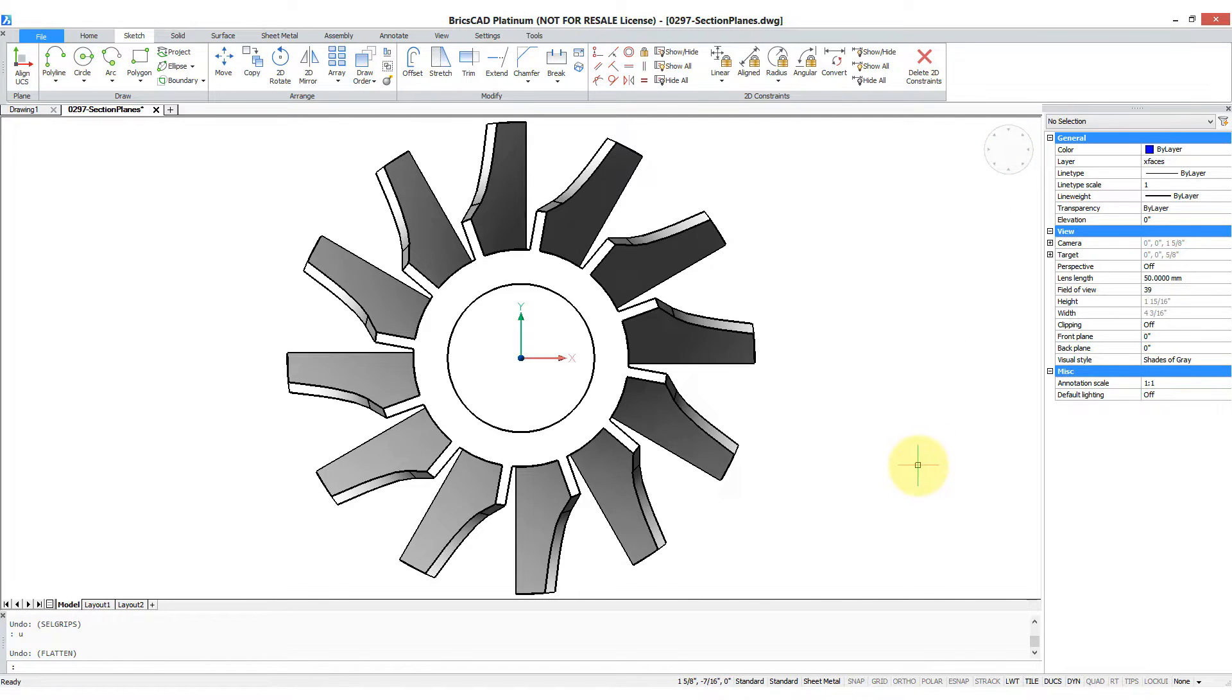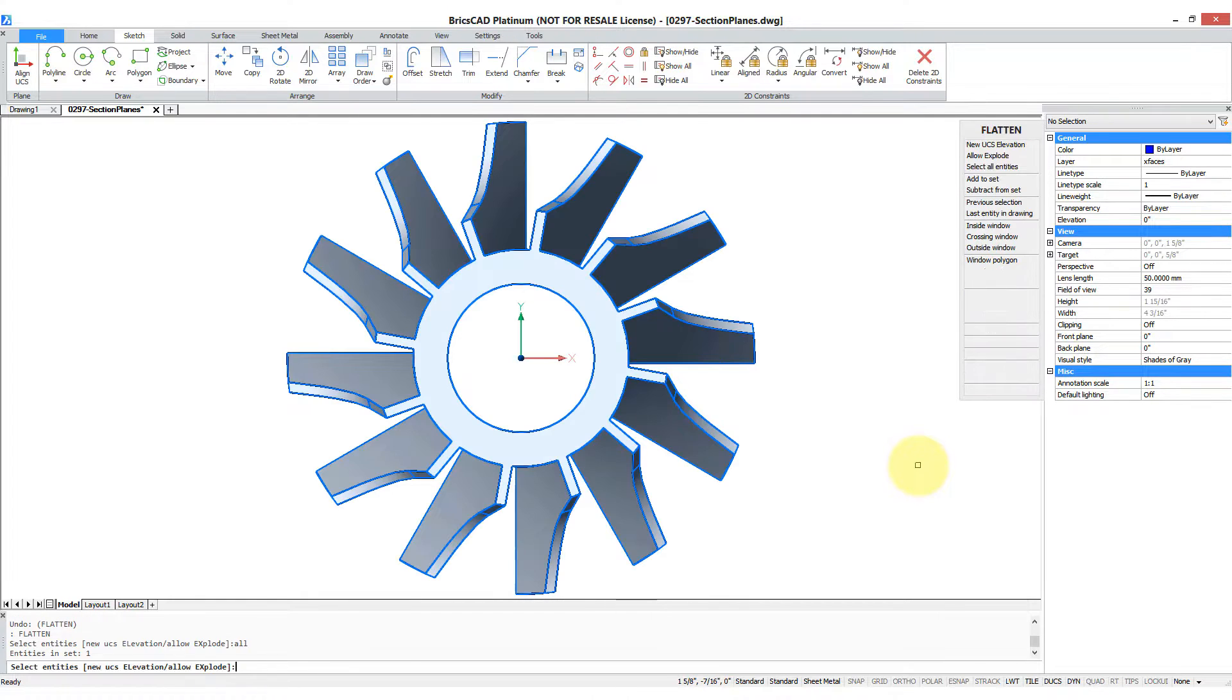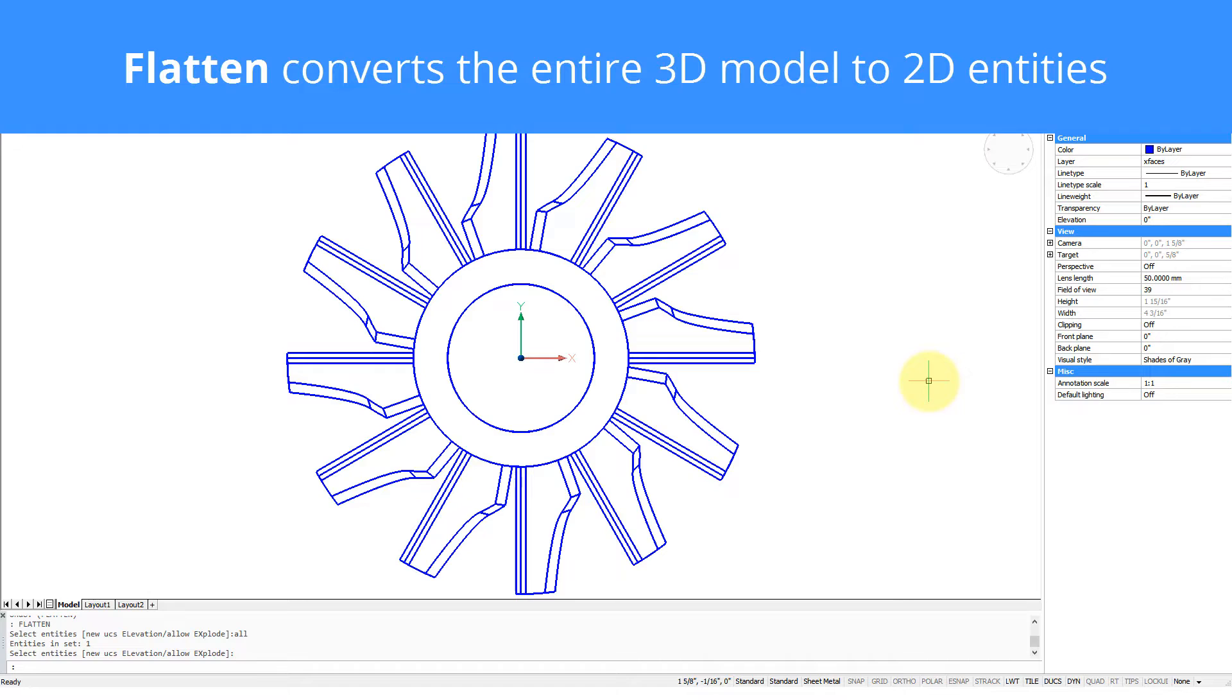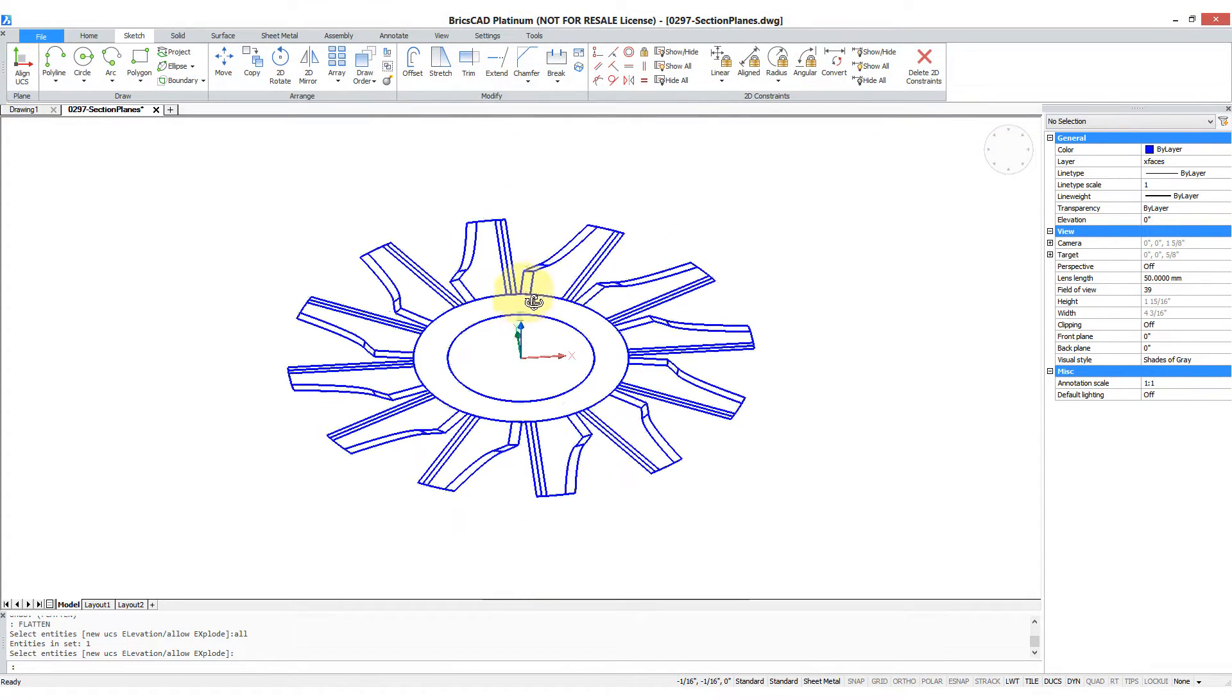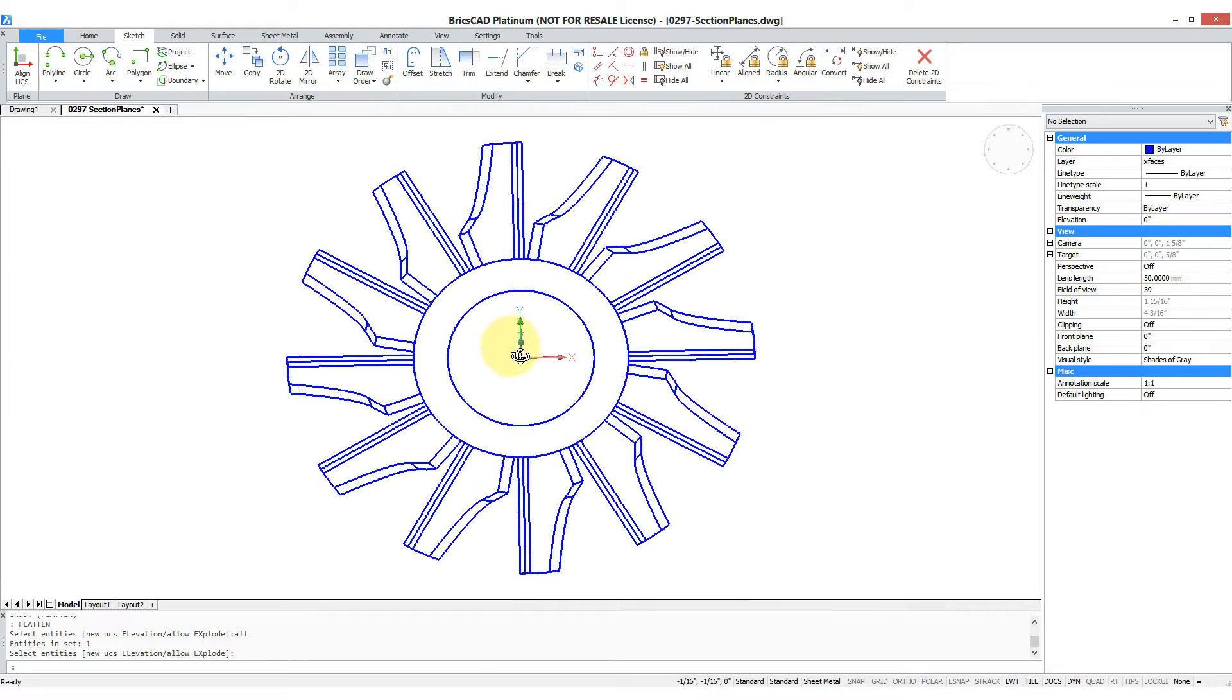I'm going to enter the FLATTEN command. It asks me which entities - I say all, press enter. It still looks the same until you start to orbit it, and then you can see that it is truly flat.